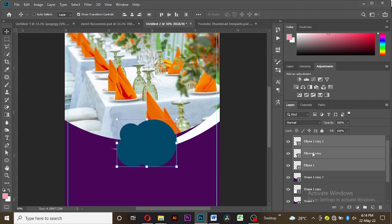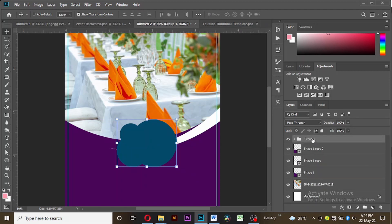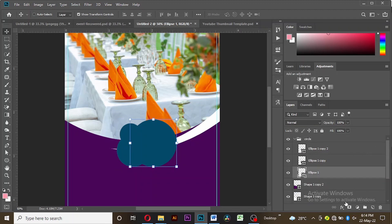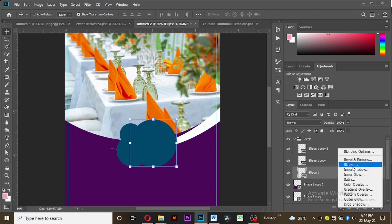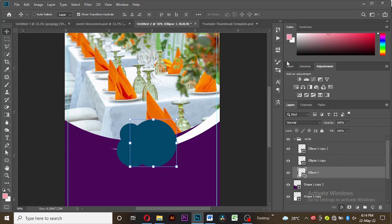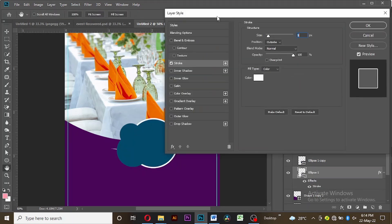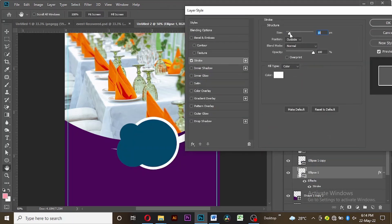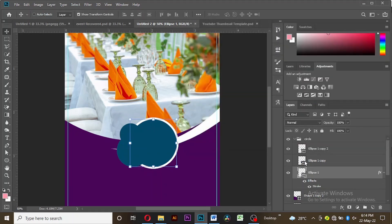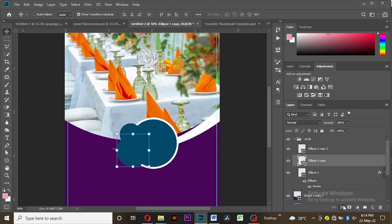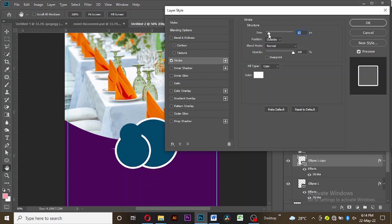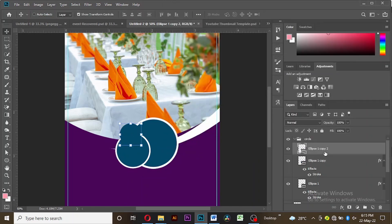Put them in a group and call it 'circle.' Now I want to create an individual stroke for each of the circles. Increase the size a bit for the largest one, then do the same for the medium size, and lastly for the smallest circle.